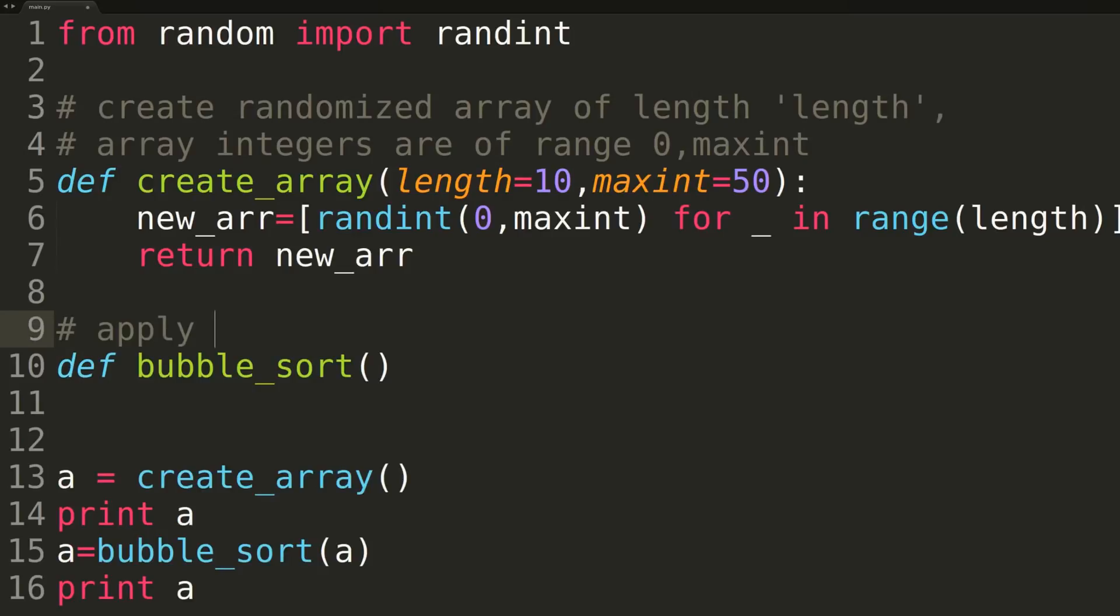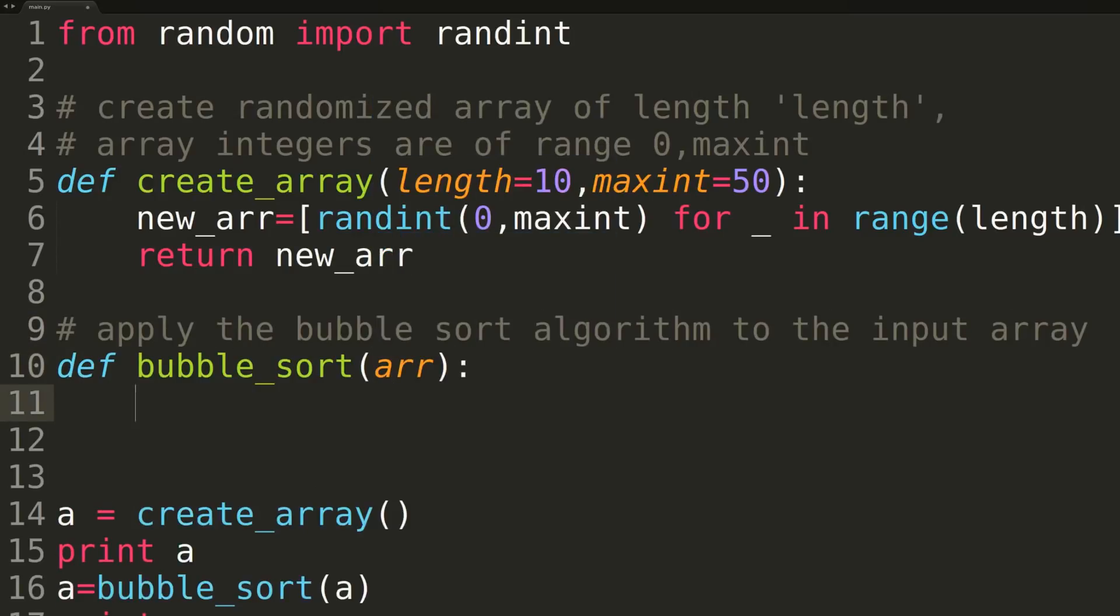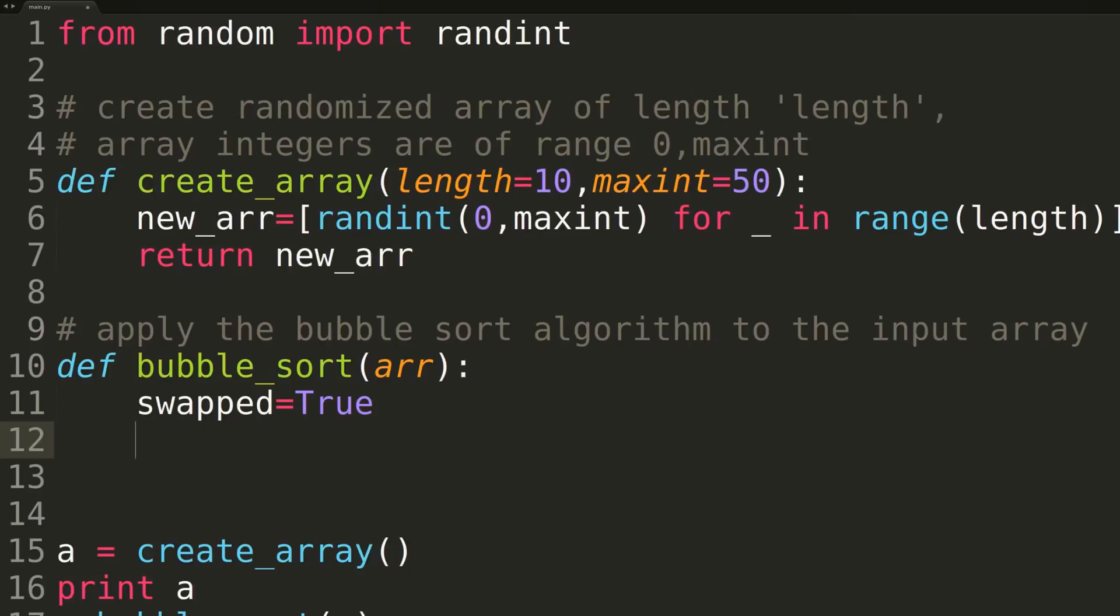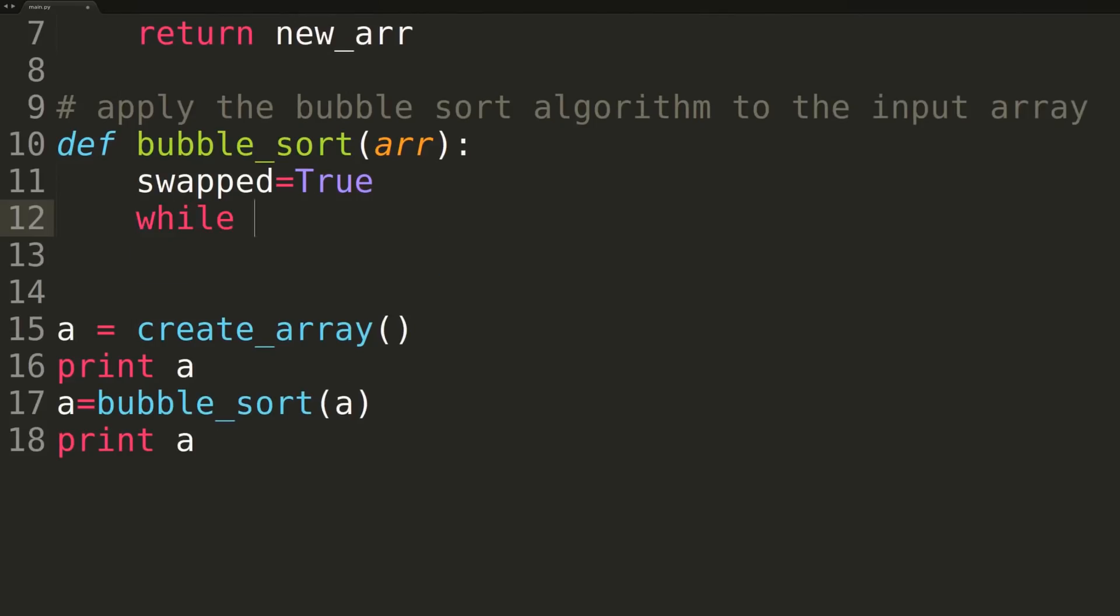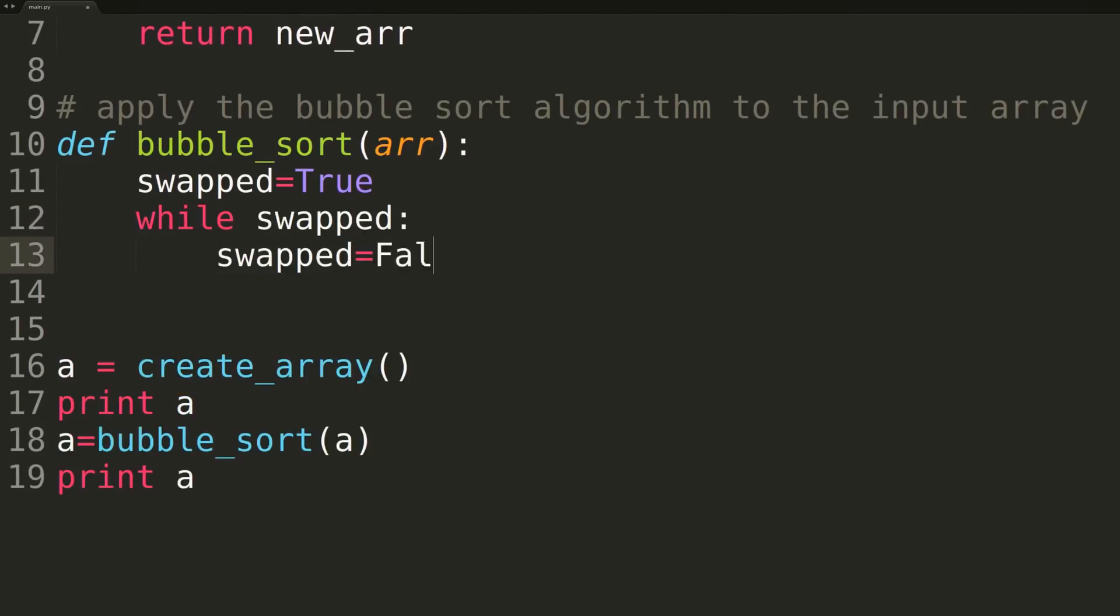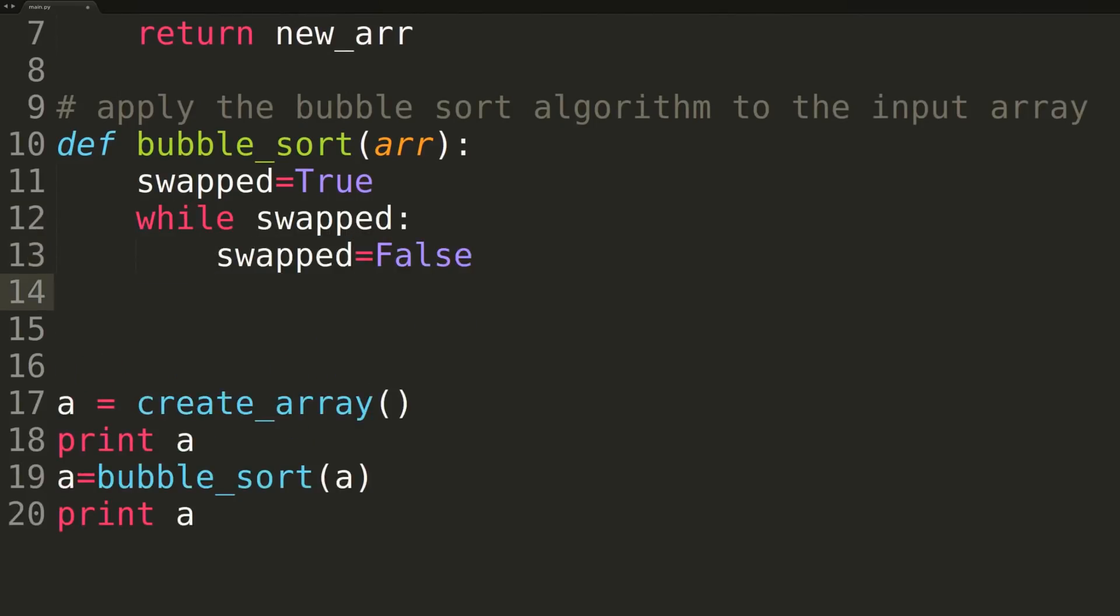So now our actual bubble sort function is essentially a direct Python analog of the pseudocode you saw earlier in the presentation. We'll be passing in a single array, R, and inside of the function, the first thing we're doing is setting swapped equal to true. We're then entering into our while loop, where we're iterating while swapped is true.